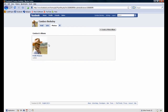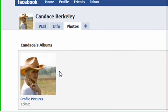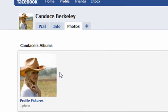Notice there is only one album and that the name of that album is Profile Pictures. This is a special album in that every picture you wish to use as a profile picture resides in this album. Let's click on the album.